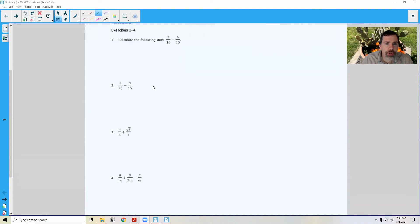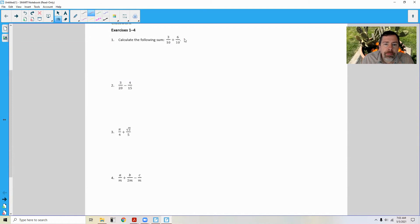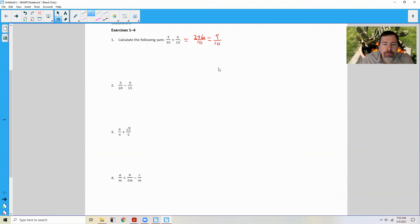Exercise 1 through 4 says calculate the following sum: 3 tenths plus 6 tenths. This one's pretty easy. Since the denominator is the same, all we have to do is combine the numerators with the same denominator, and 3 plus 6 is 9 tenths.